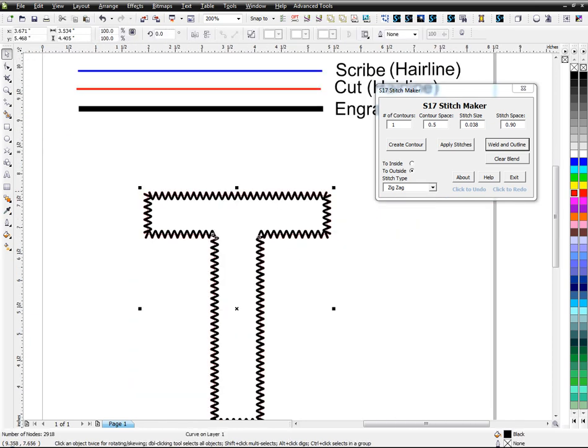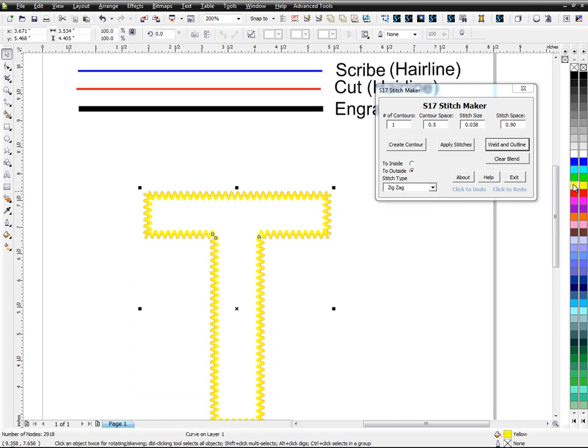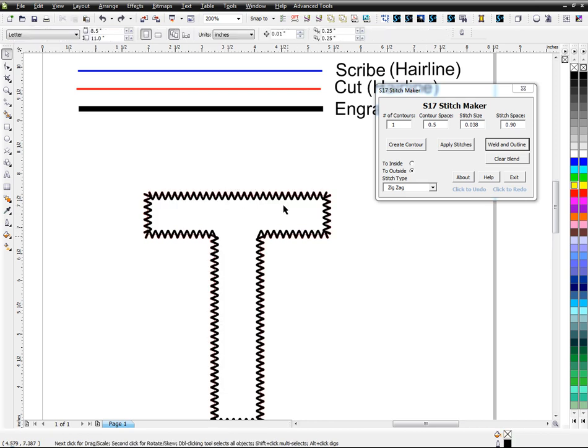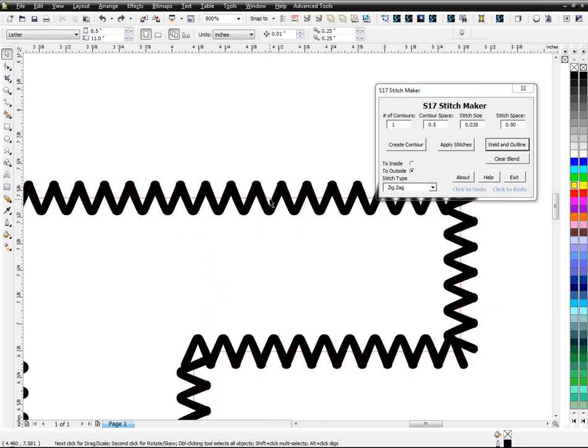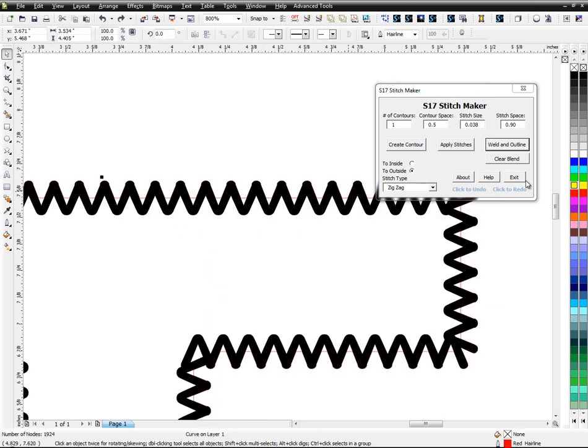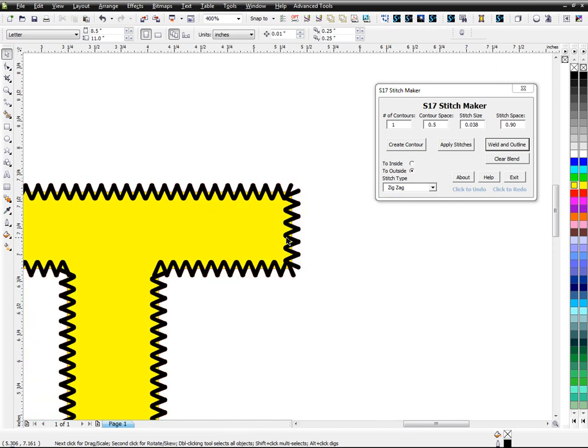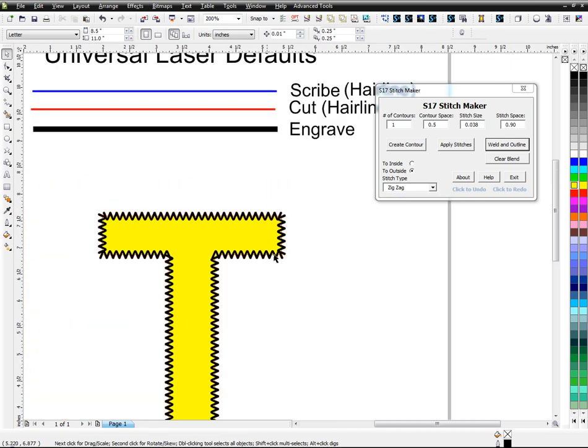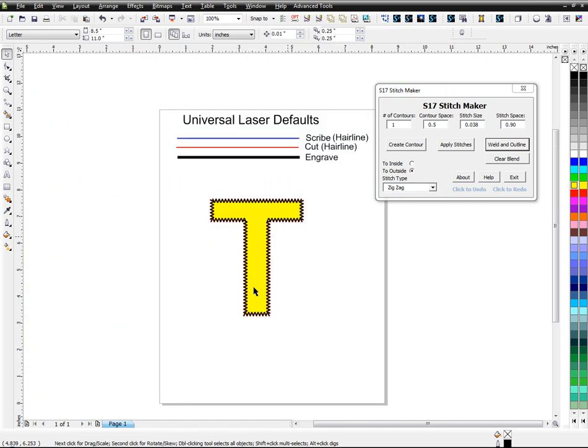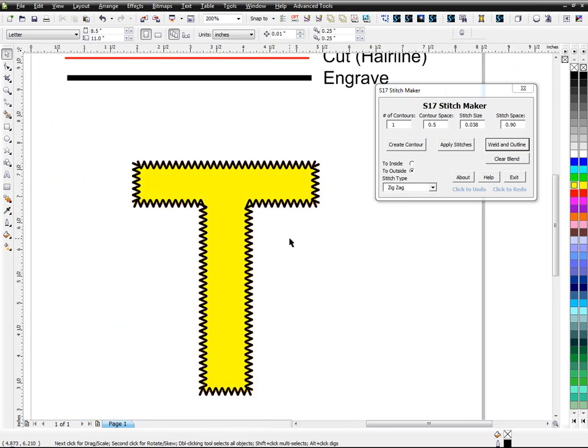I hope that makes sense. So for example, if I had a yellow piece of twill it would kind of look like this and it would be cut out and look like it's stitched. So that's one thing.